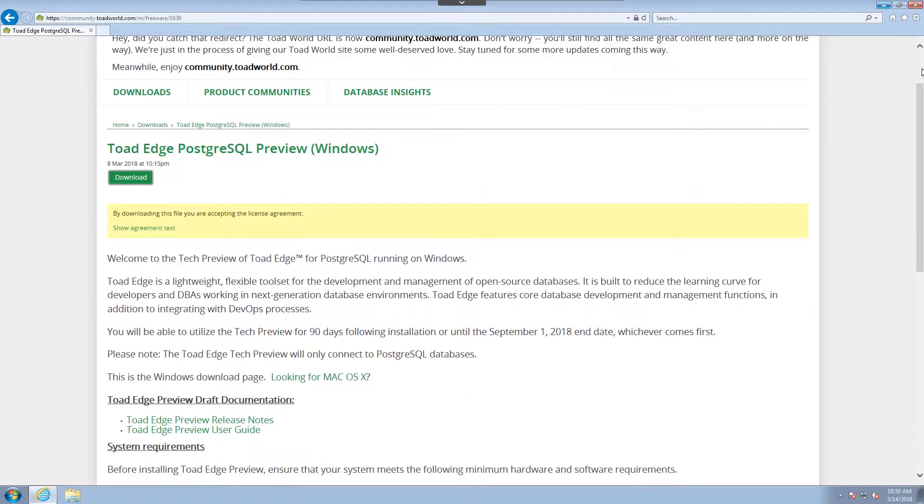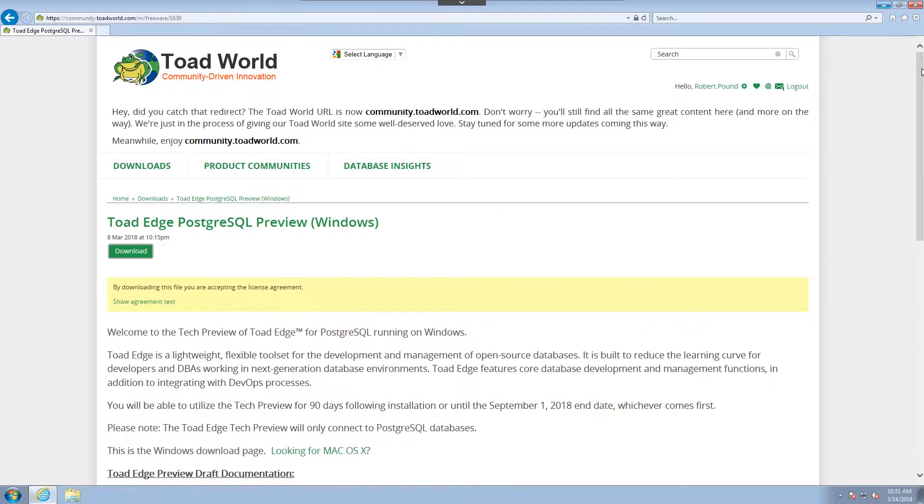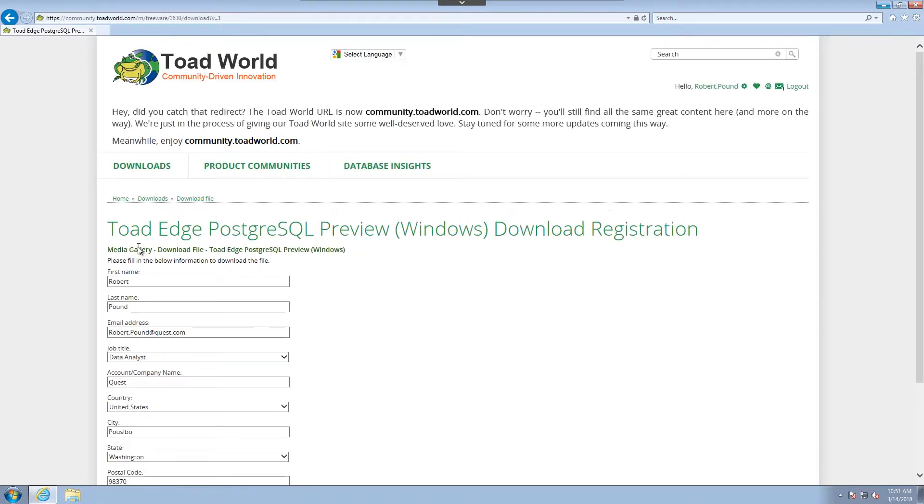Let me navigate to the top and choose download. From here, you will be prompted for your login information. I've already logged in here.